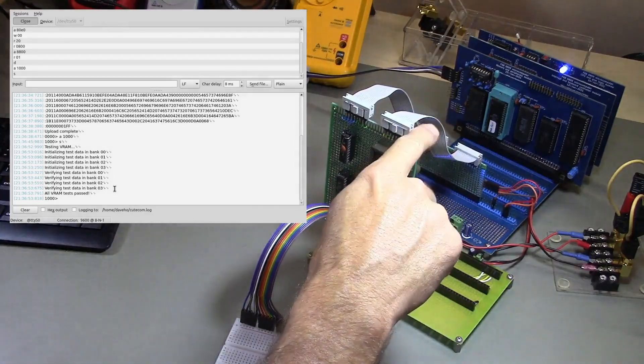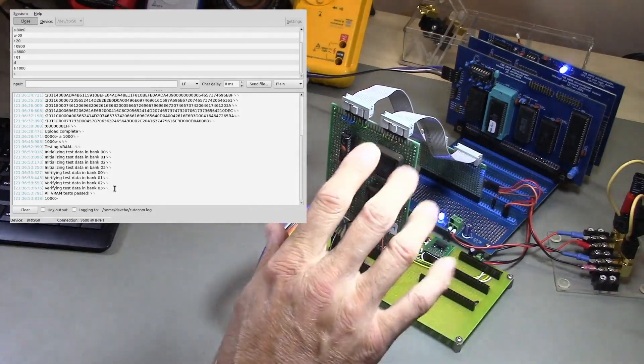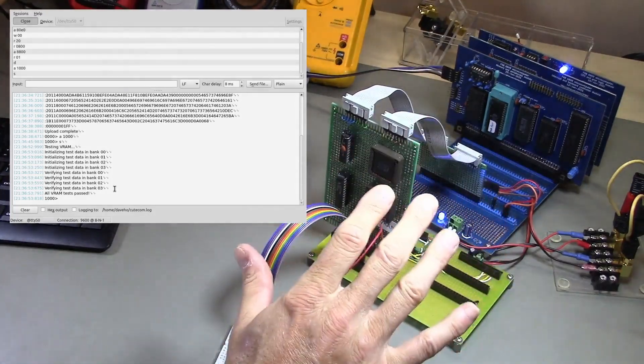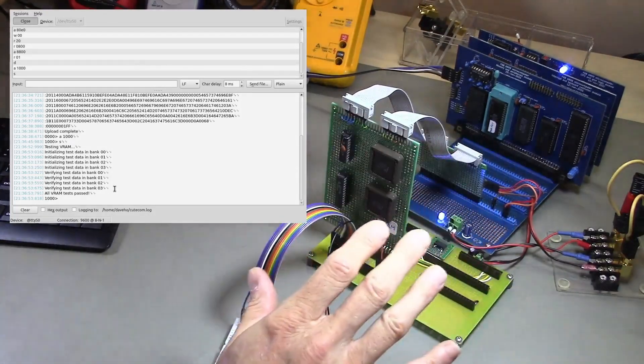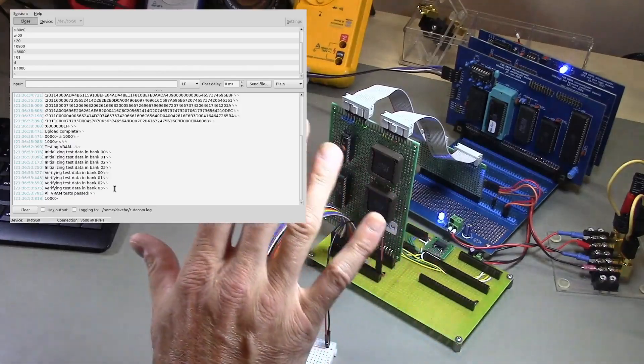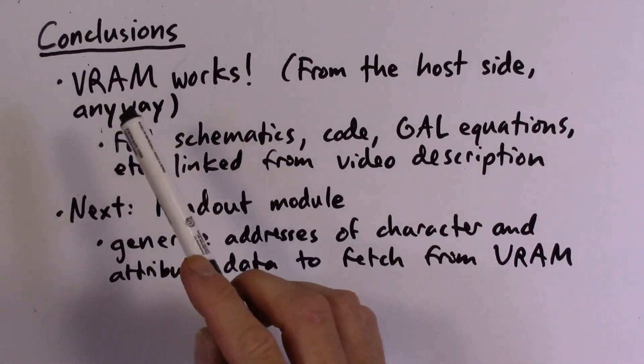So yes, as far as I'm concerned, this is pretty much working and we're ready to proceed with the rest of the controller.